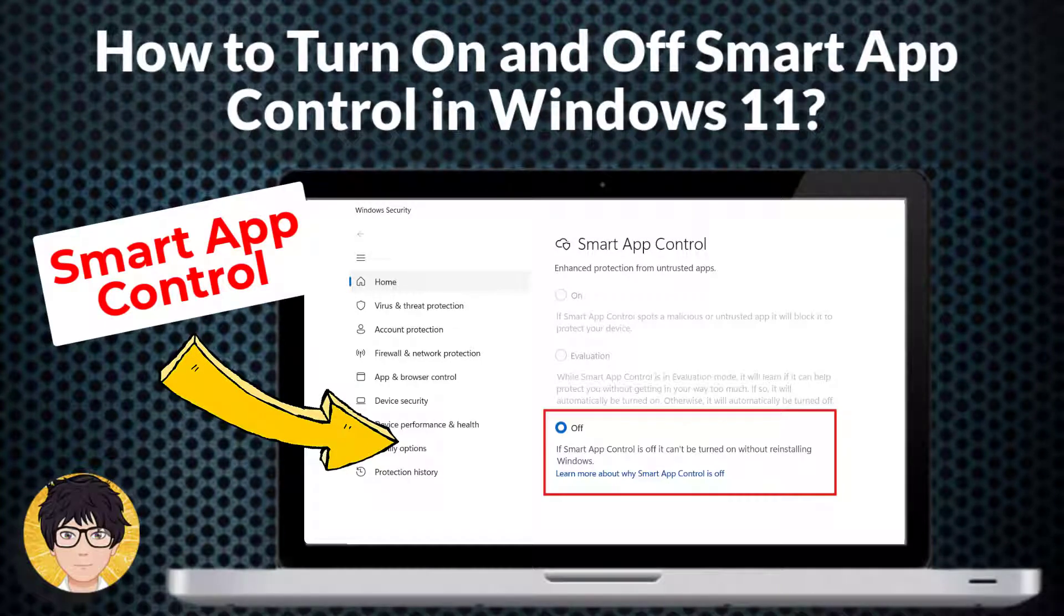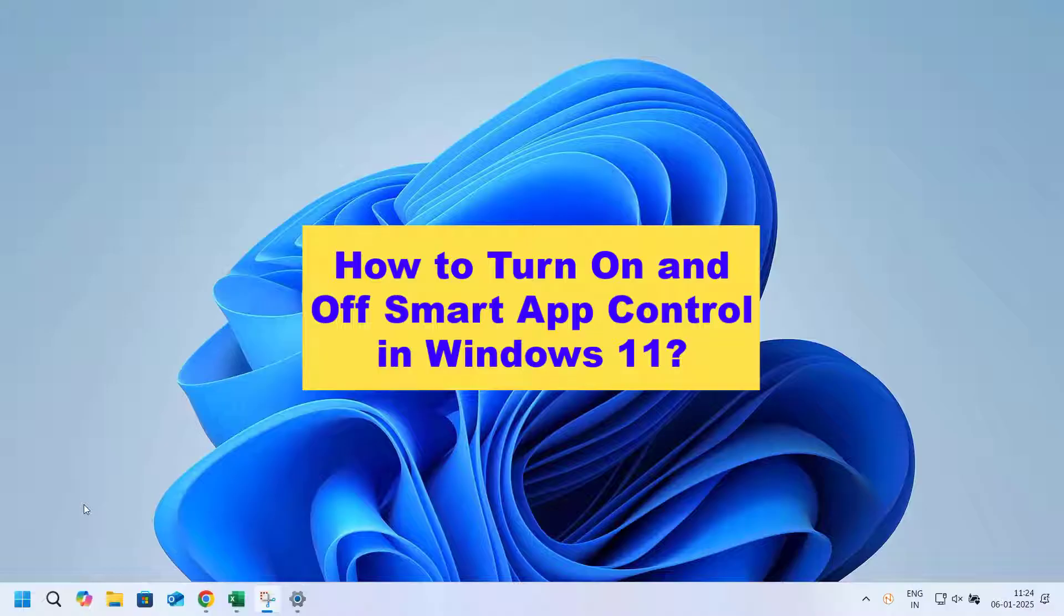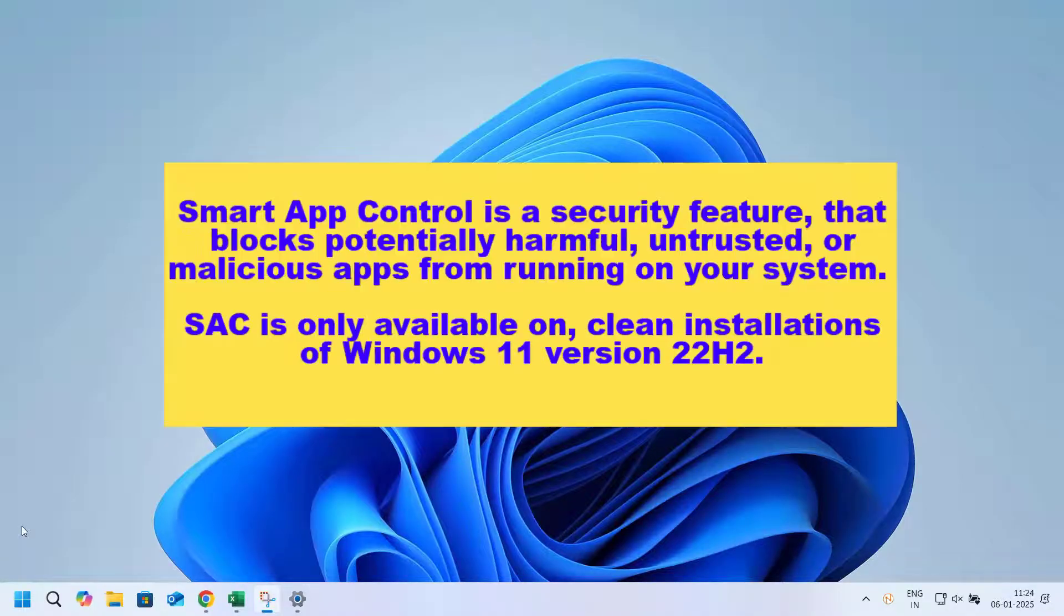Hi everyone, welcome to my channel. In this tutorial, I'm going to be showing you how to turn on and off Smart App Control in Windows 11.